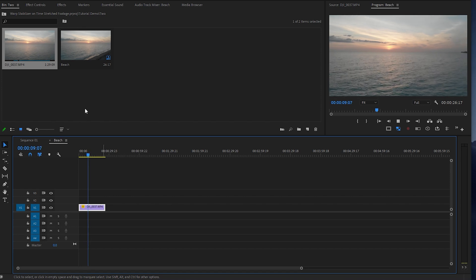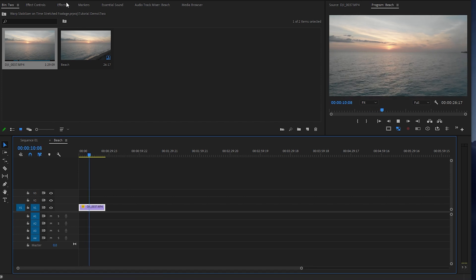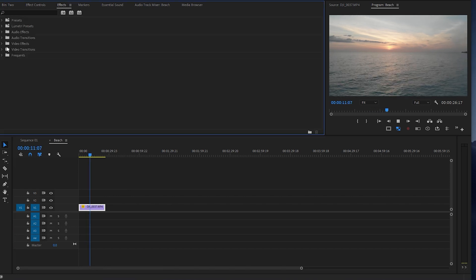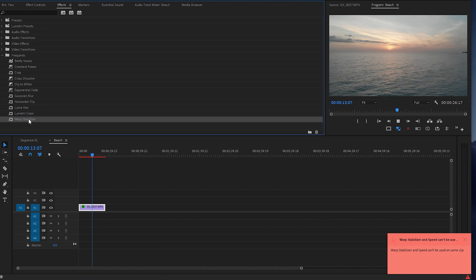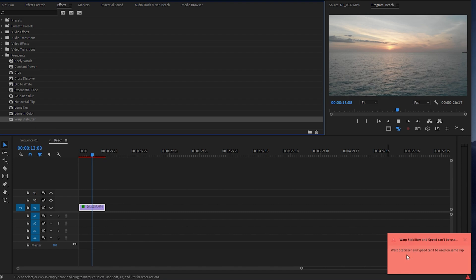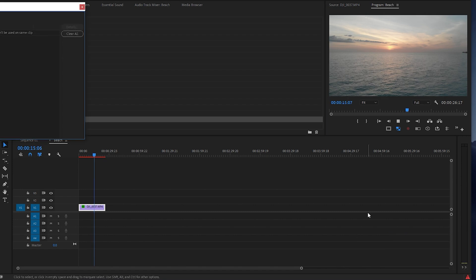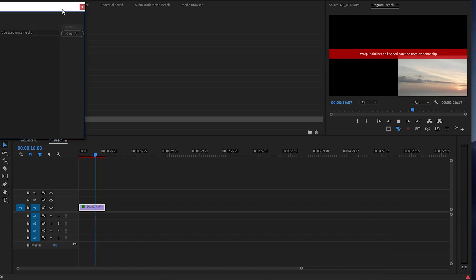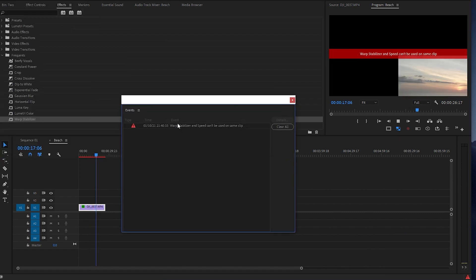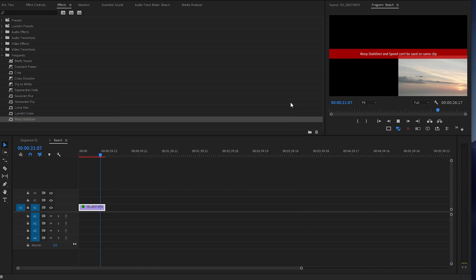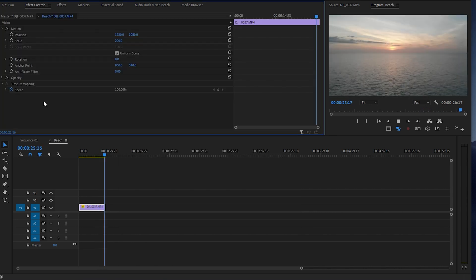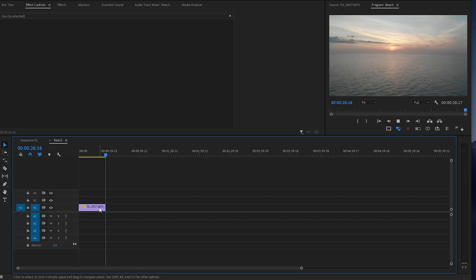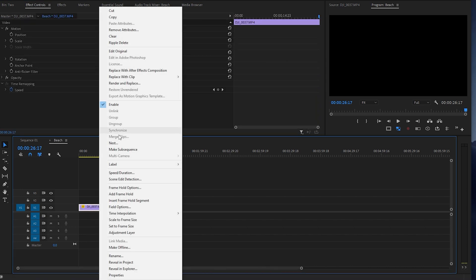If I go to put my warp stabilizer effect on here, we get this error: warp stabilizer and speed can't be used on the same clip. Well, what we're going to do is nest it.